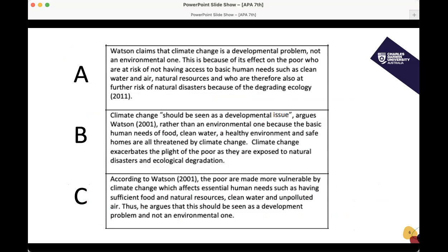Here are three examples of in-text citations, and only one of them is correct. If you have chosen C, you are correct. C is the only correct one simply because the year is placed in the right place and the sentence structure makes sense. In example B, you can't just put 'argues Watson (2001)' for a quote — you have to put the reference right after the quote, and you also have to include page numbers. In example A, the year is in the wrong spot.